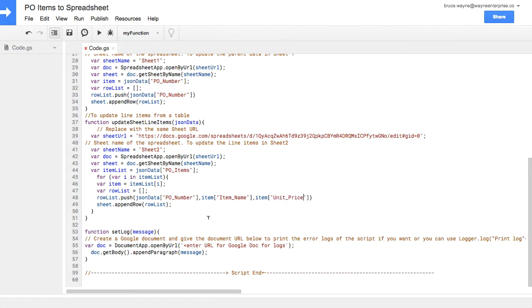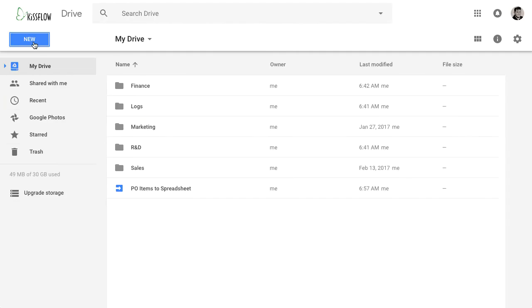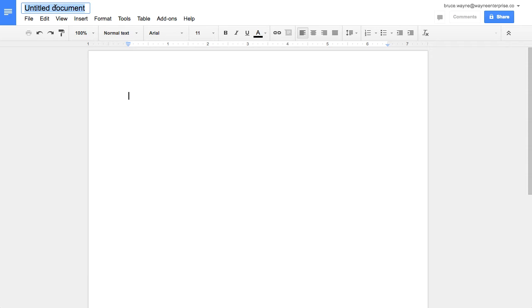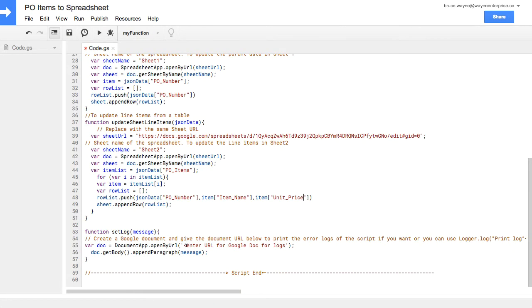Finally, you need to create a Google Doc that will capture all of your logs. Simply create a new Google Doc, give it a title, and grab the URL. Paste the URL here at the bottom of the script.